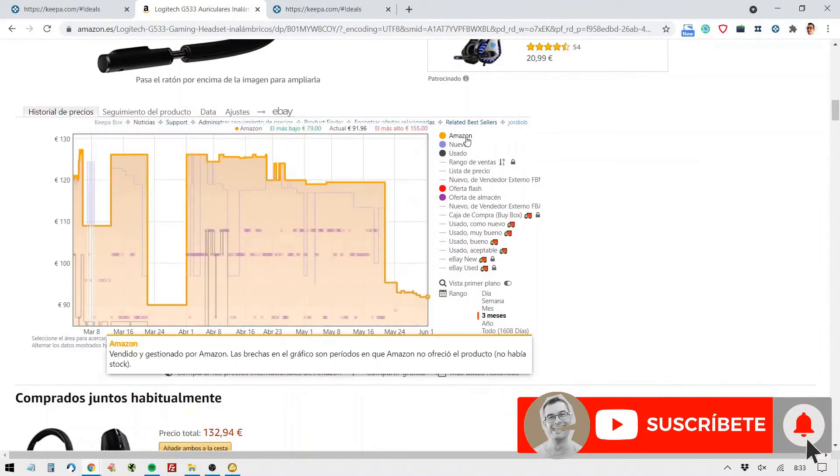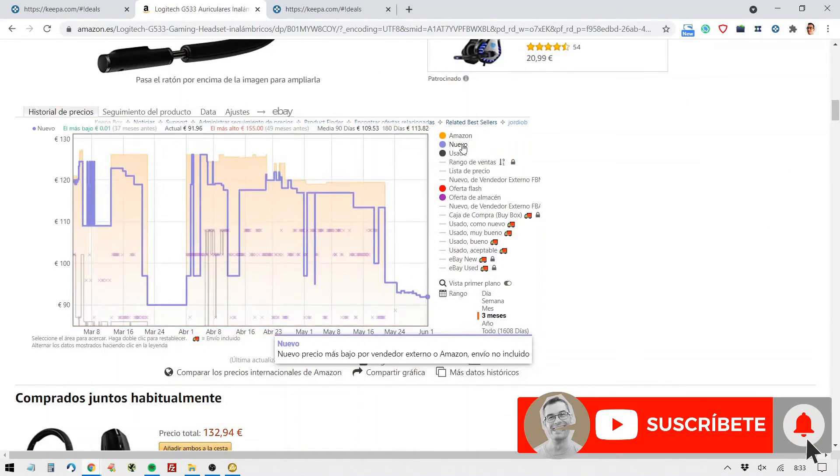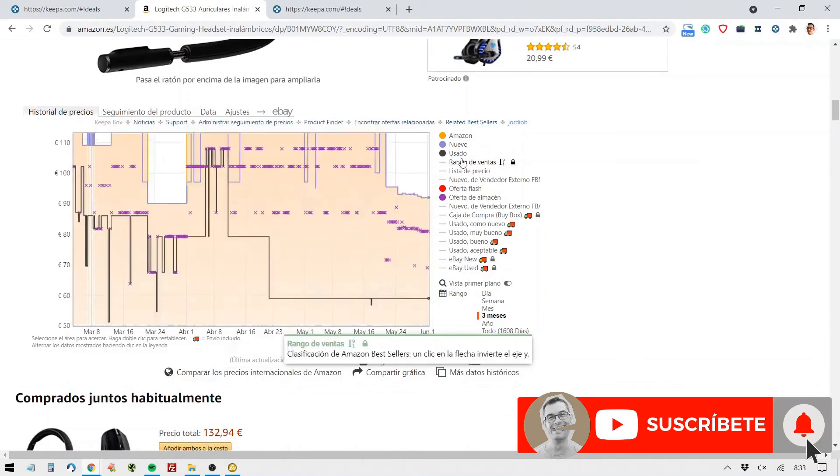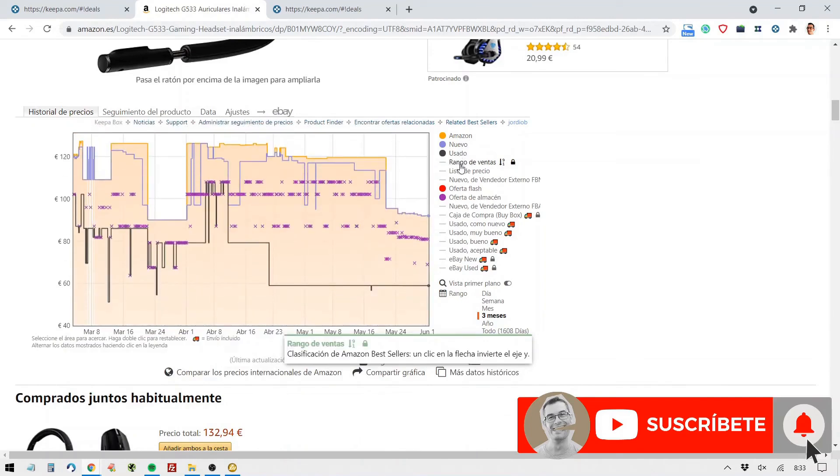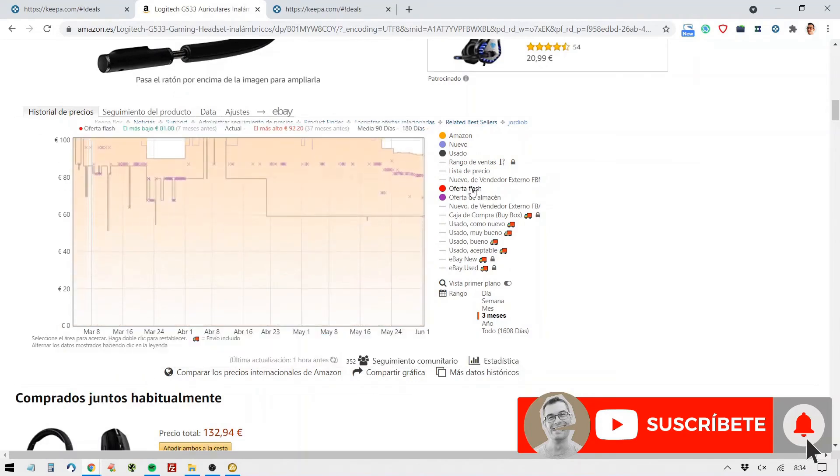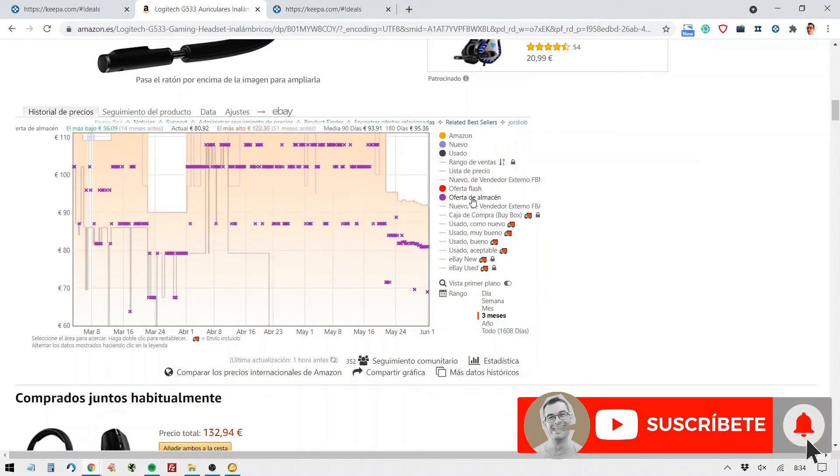whether it's sold by Amazon itself or by a third party. New, used, the sales range, price list, new from a third party seller using their own logistics, flash deals that Amazon has made for this product, warehouse offers because there's overstock or they can't get rid of the product,